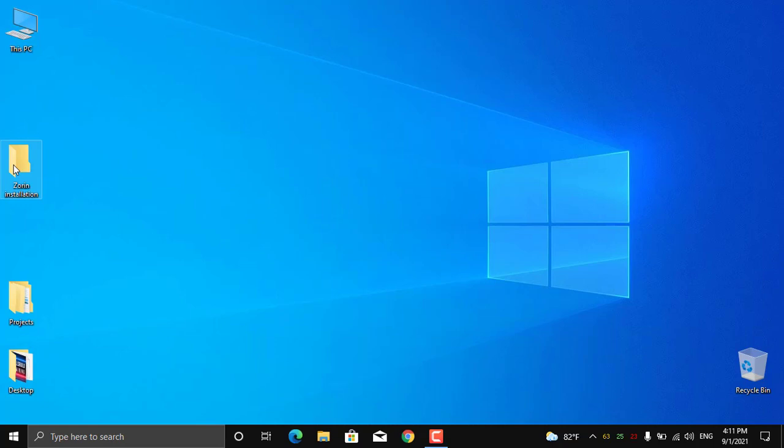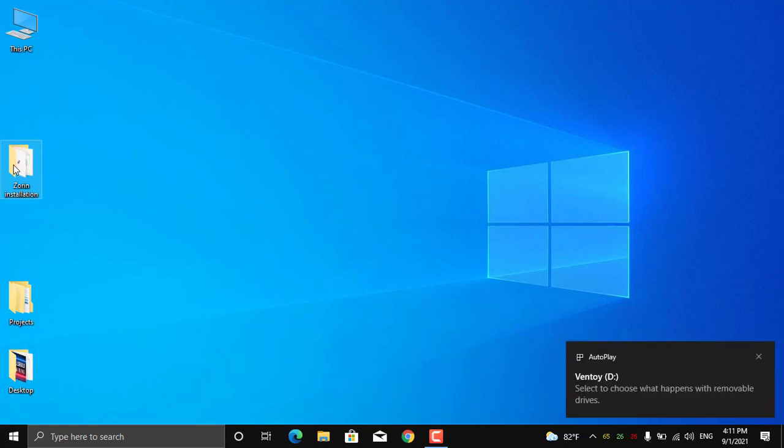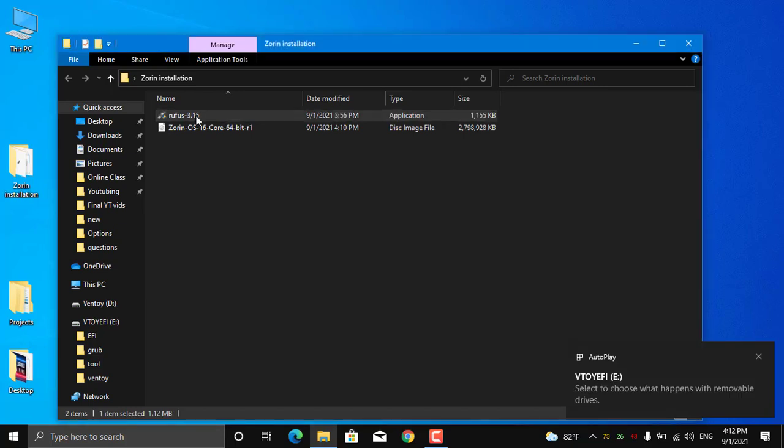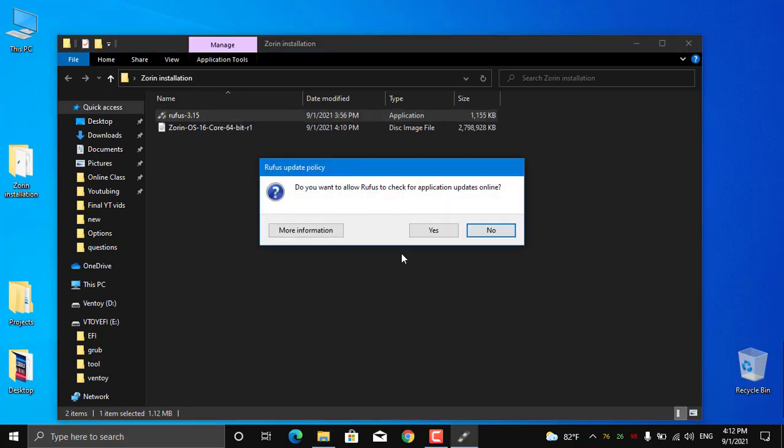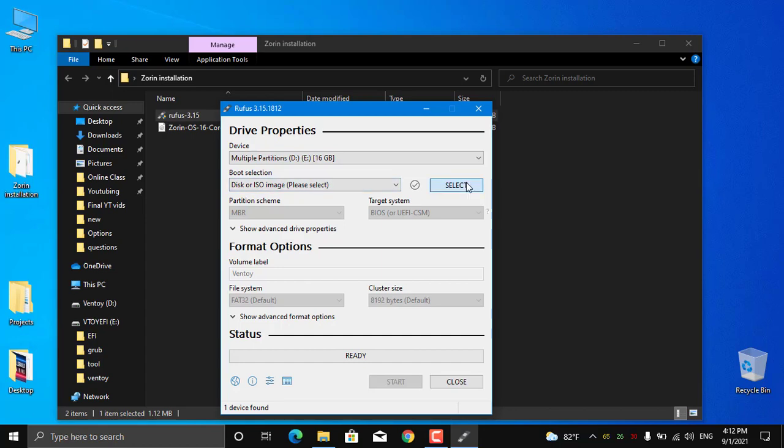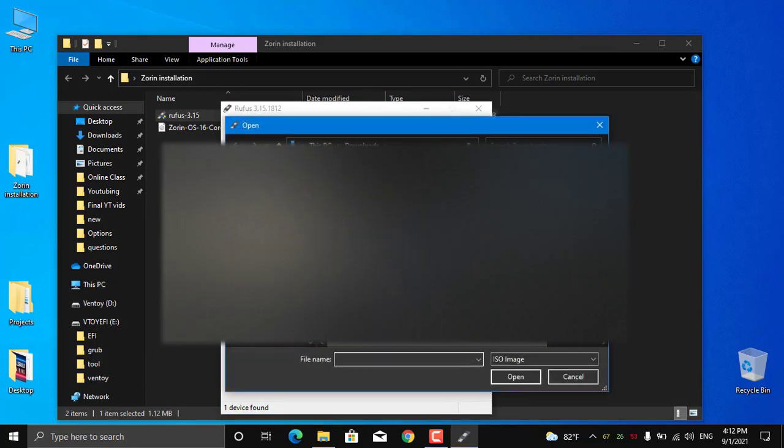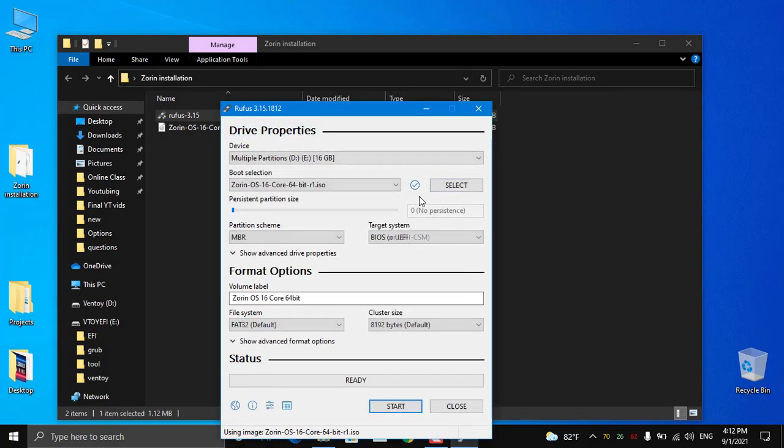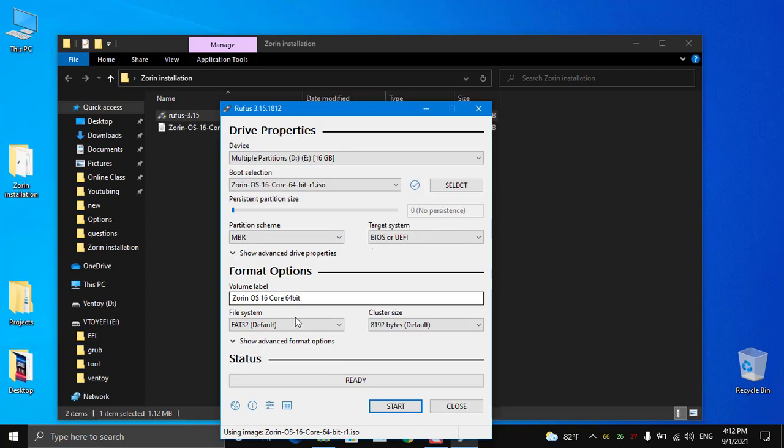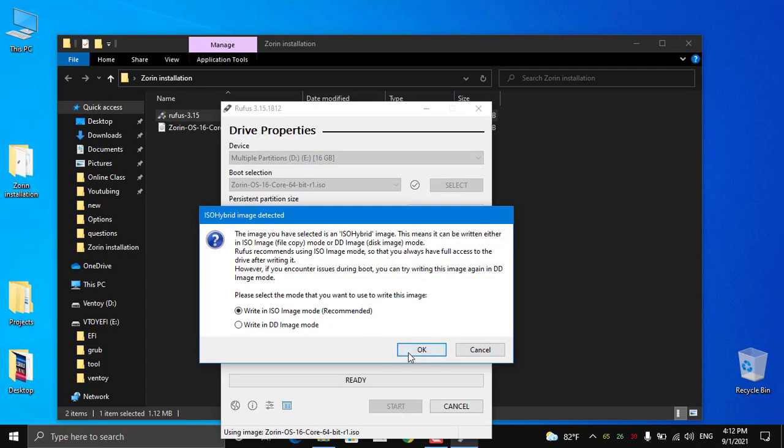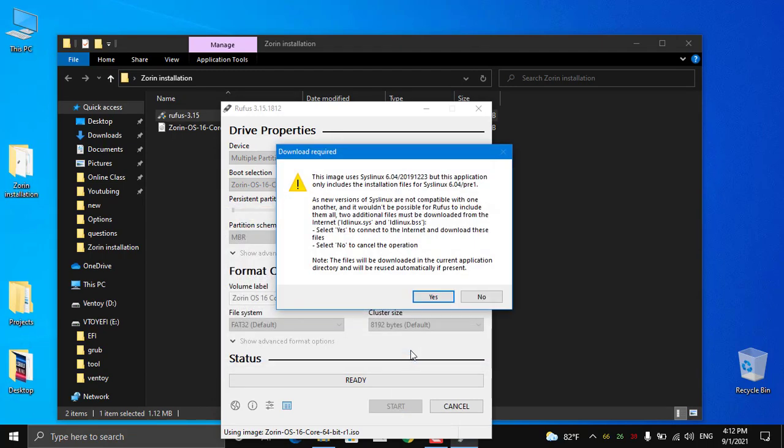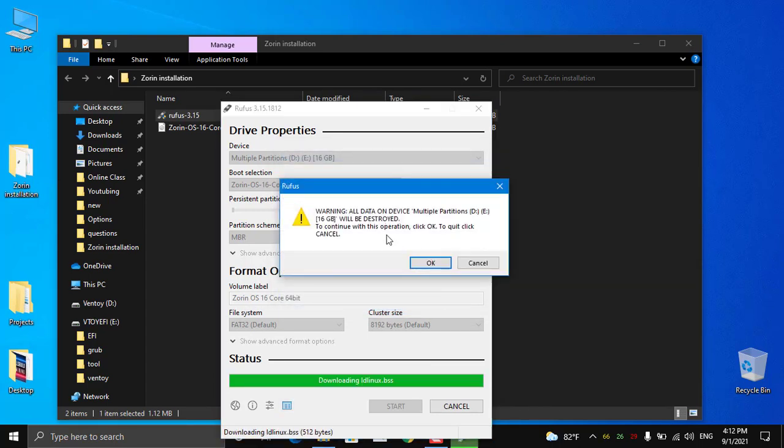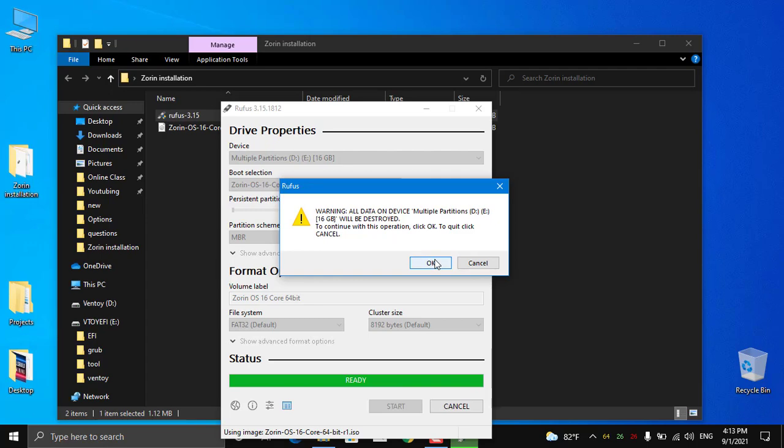Insert the USB drive and run Rufus. First, select the USB drive you want to make bootable, then select the Zorin OS ISO. Leave everything as it is and click start. There's a warning that all data on the USB drive will be deleted—click okay. This may take up to five minutes to write the Zorin OS ISO to the USB drive.